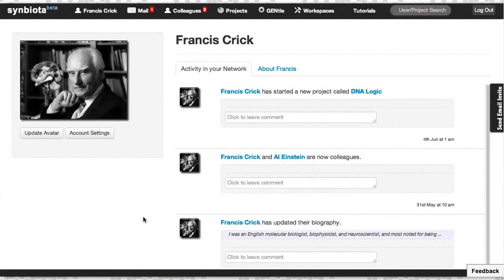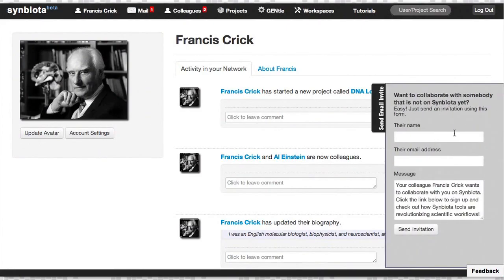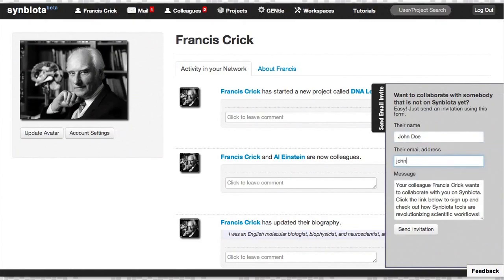If your colleague is not a Symbiata user, invite them by email using the tab on the right. Just put their name, their email address, and send the invitation.